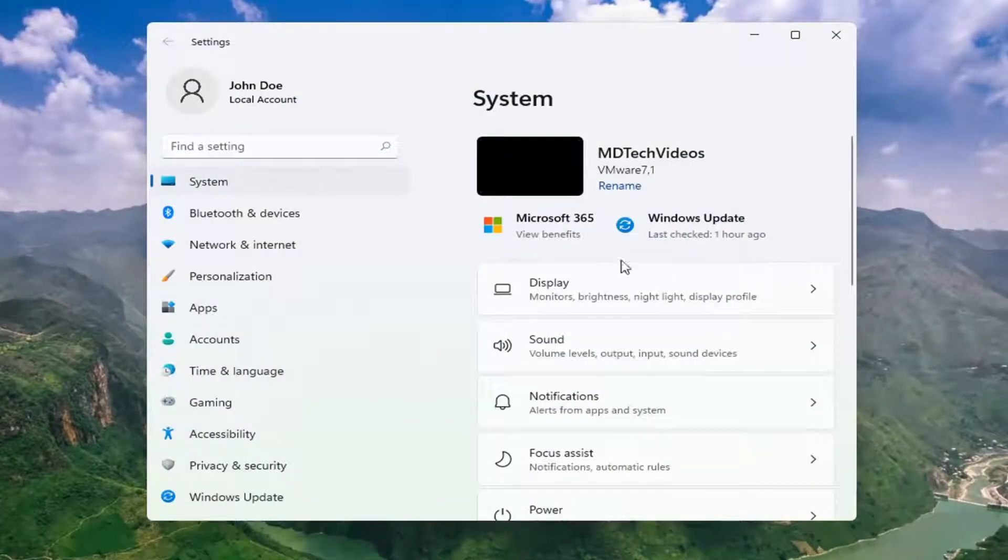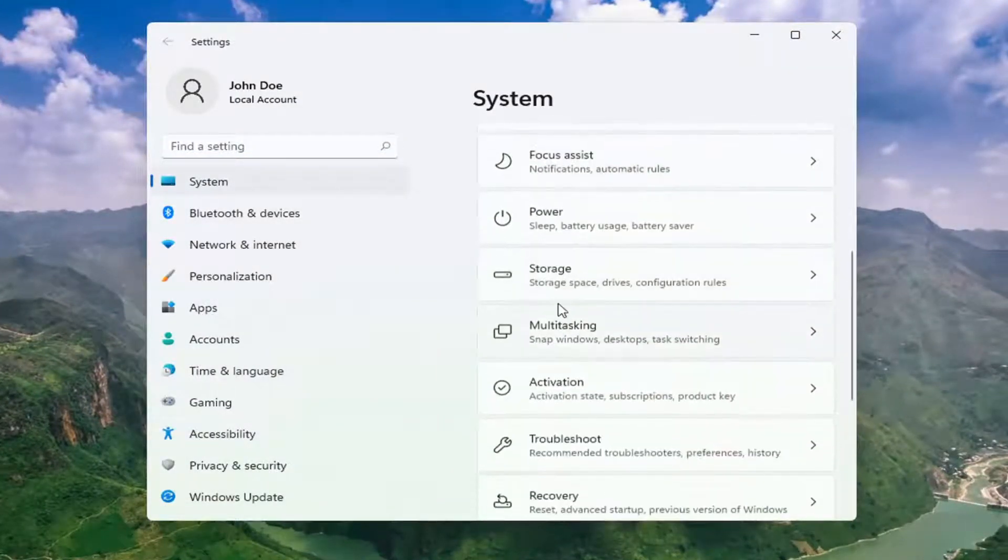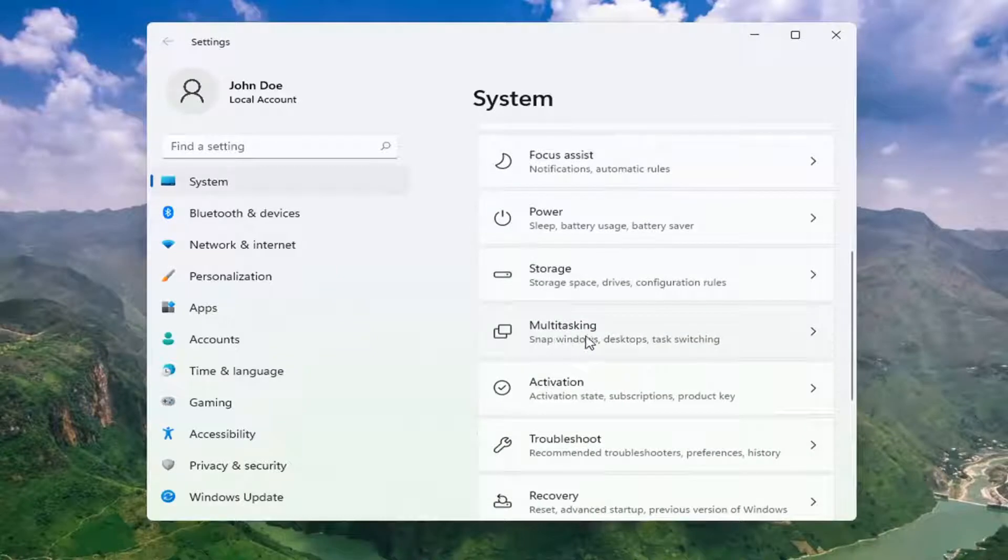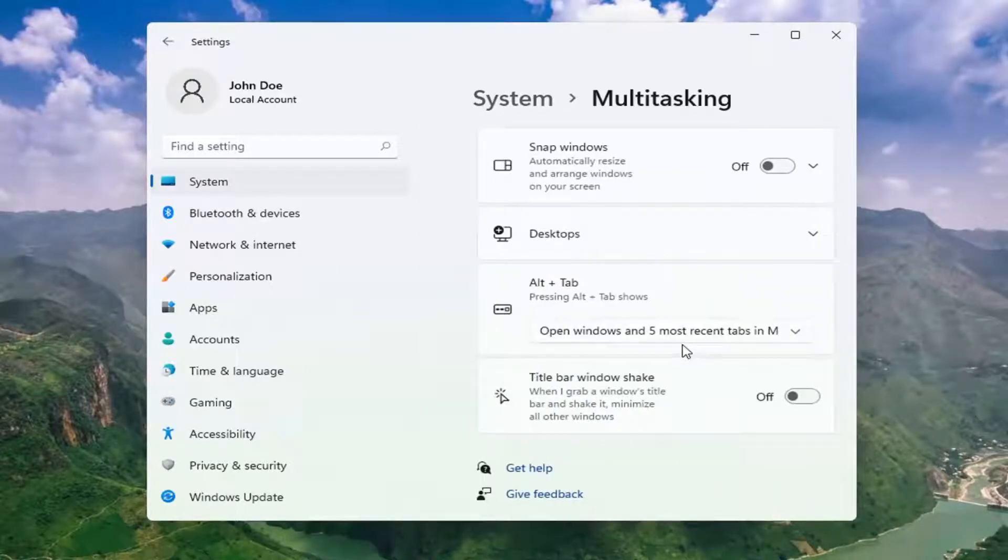Select System on the left side, then scroll down to Multitasking - Snap Windows, Desktops, Task Switching. Go ahead and open that up.